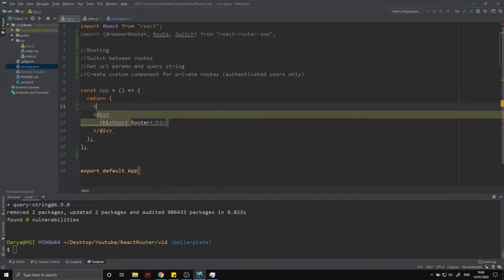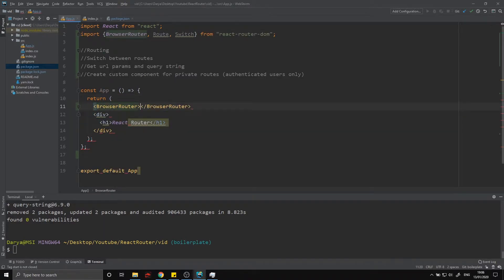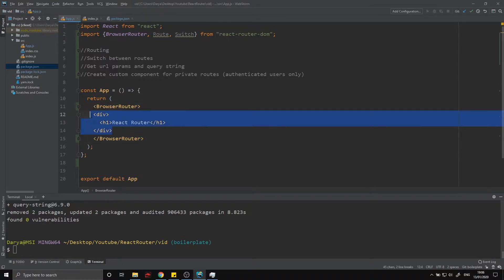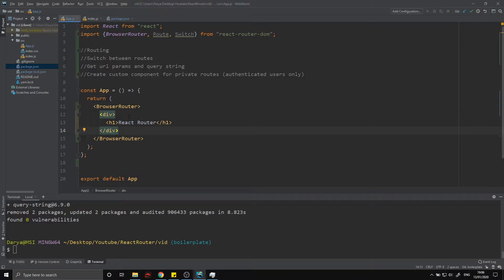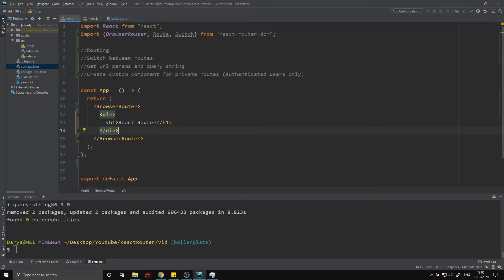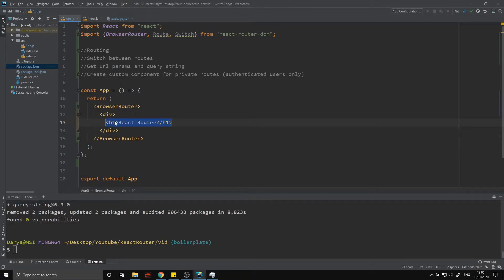BrowserRouter has to contain our entire application, so I'm going to wrap the entire application with it. Sometimes you might see BrowserRouter in the index file where we have ReactDOM.render wrapping the app there, but it's not necessary here since this is the highest level we have. This lets us use all our routes inside our application, including any nested components, and we only need it once.